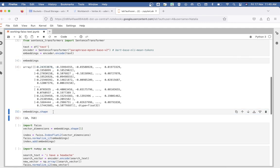You can also see the shape of your embeddings by doing embeddings.shape. You'll see that the number 10 is the number of sentences we have in our dataframe for which we created these embeddings, and 768 represents the dimensionality of the embeddings generated by the model. This means each sentence is transformed into a vector of 768 numerical values. These 768 dimensions capture various semantic features of the sentence, enabling the model to represent the sentence's meaning in numerical form.